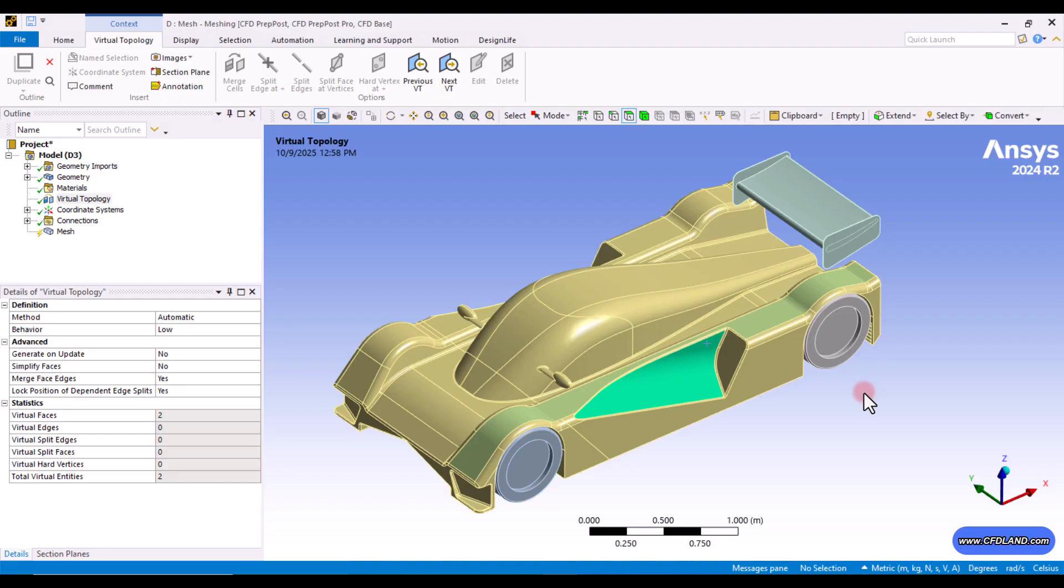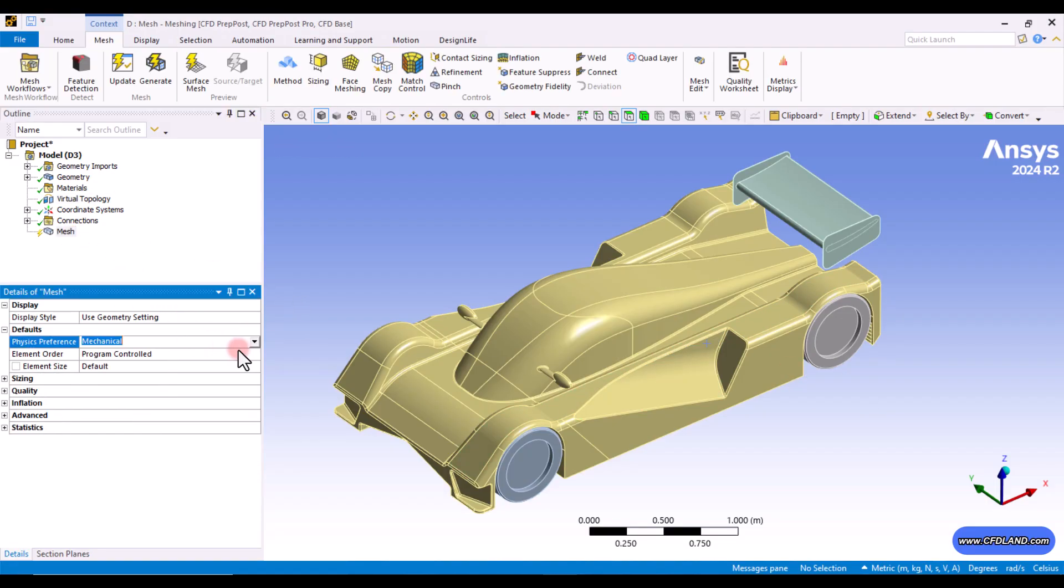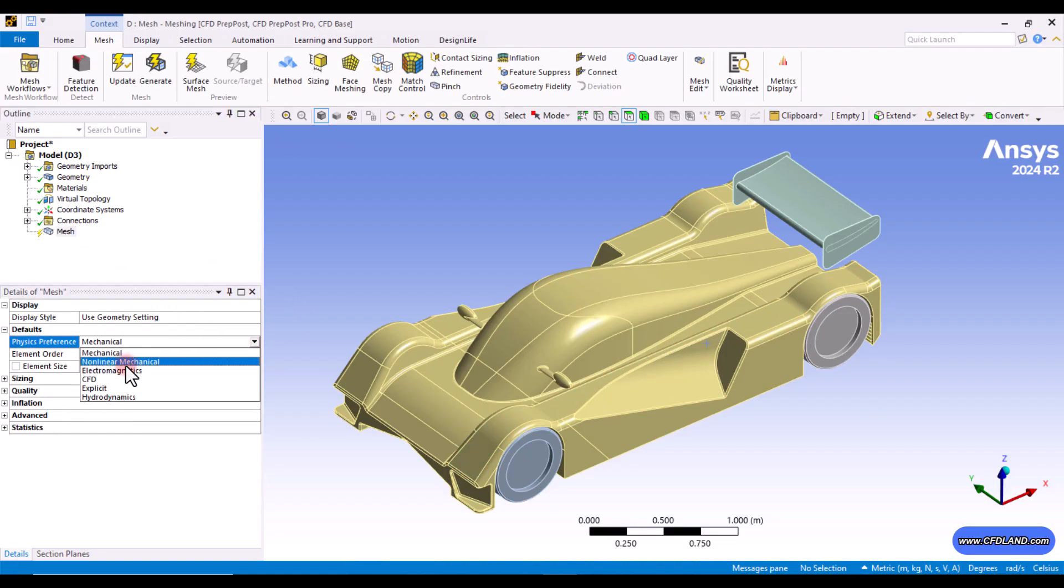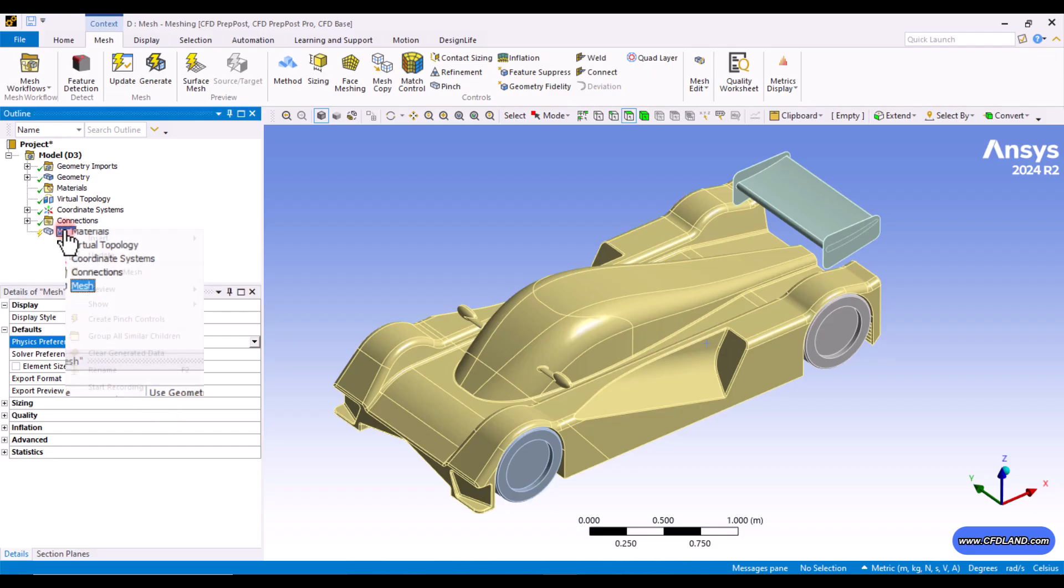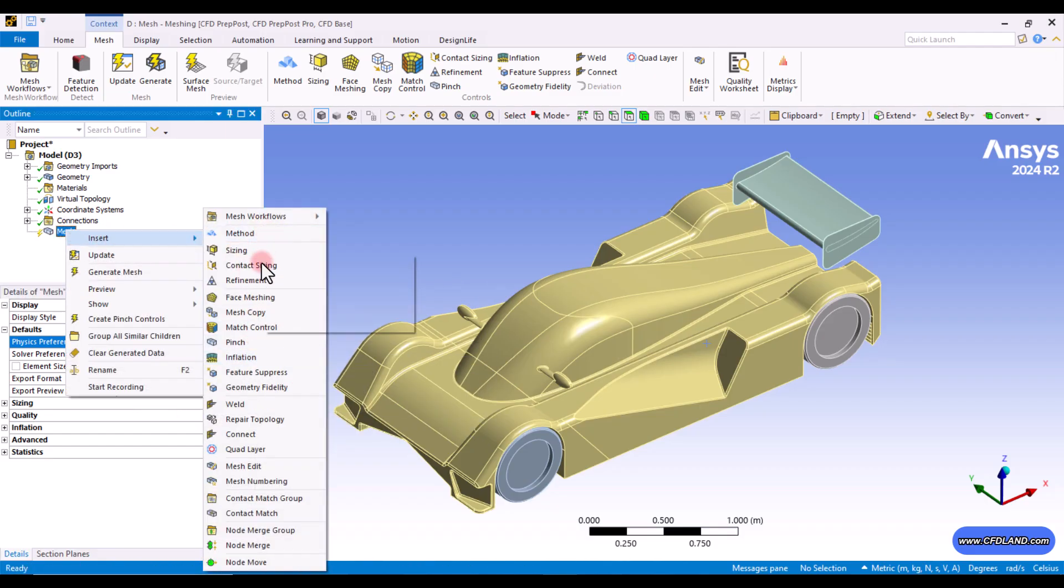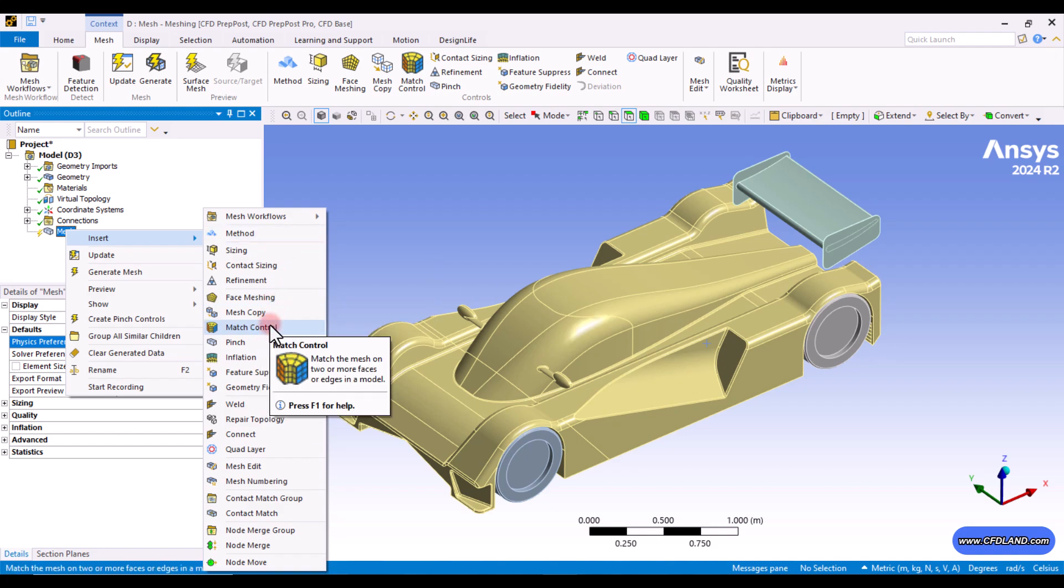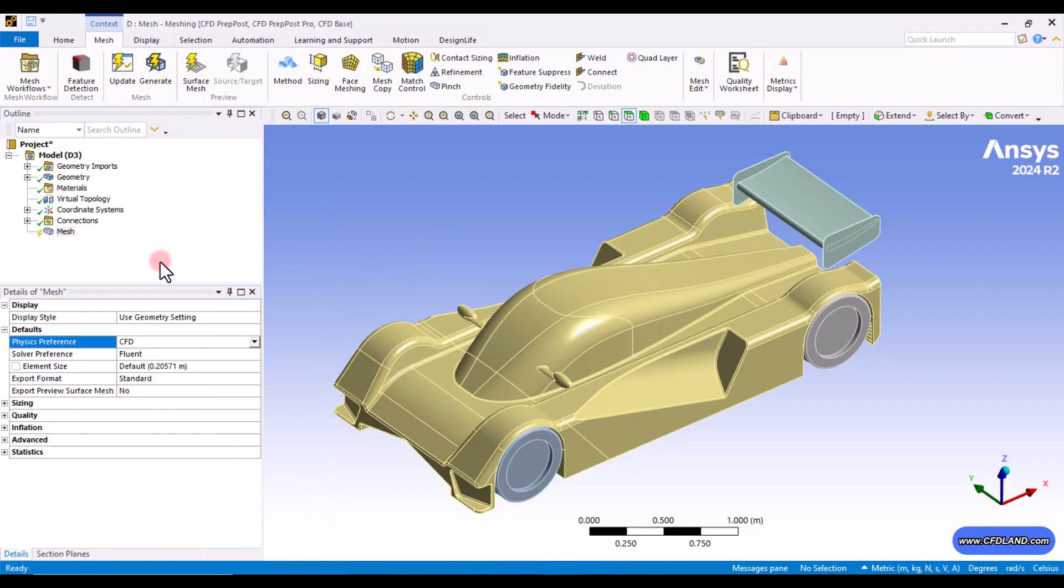The next thing that I want to do is about the pinch control that you can find if you right click and follow insert. So, we covered almost all of these important tools, but not the pinch control. So, pinch is just applied on the mesh, not the geometry. And this is why prior to working on this, I need to generate the initial grid regarding the default values.